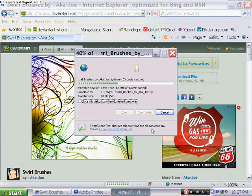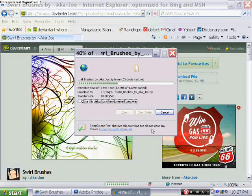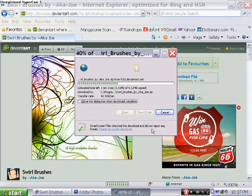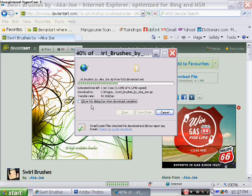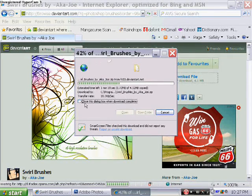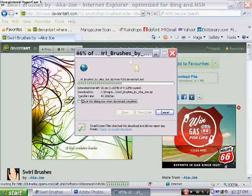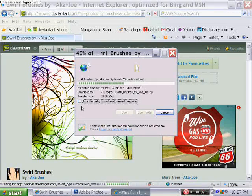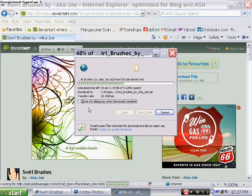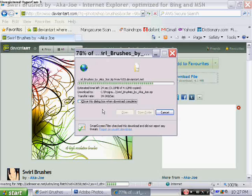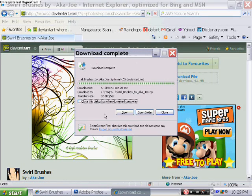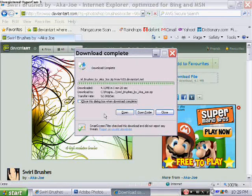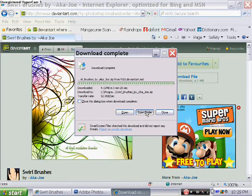You want to make sure that the little checkbox where it says close this dialog box when download completes, you want to make sure that's not checked, because if it's checked, when the download finishes it will close the dialog box.